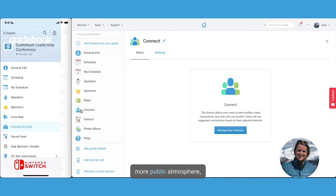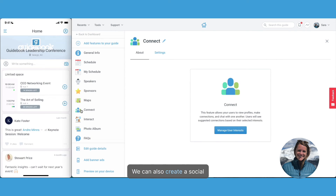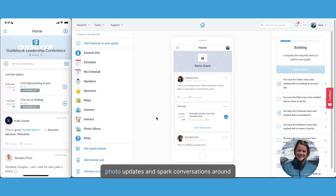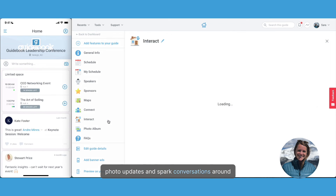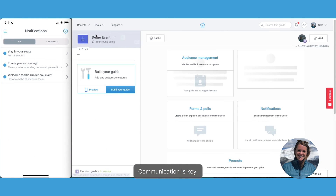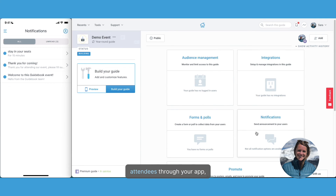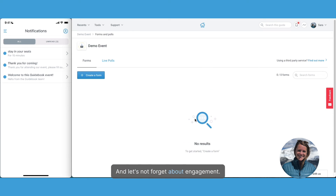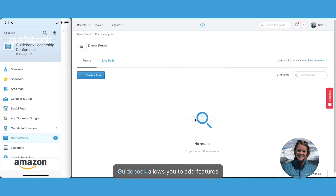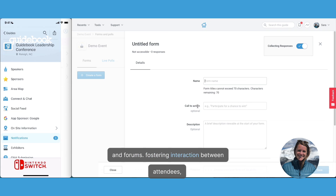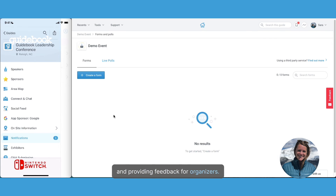And for those who enjoy a more public atmosphere, we can also create a social feed within the app. Attendees can share posts, photo updates, and spark conversations around the event. And as always, communication is key — you can send notifications directly to attendees through your app, keeping them updated on last-minute changes and reminders. And let's not forget about engagement: Guidebook allows you to add features like polls, Q&A sections, and forums, fostering interaction between attendees and providing feedback for organizers.